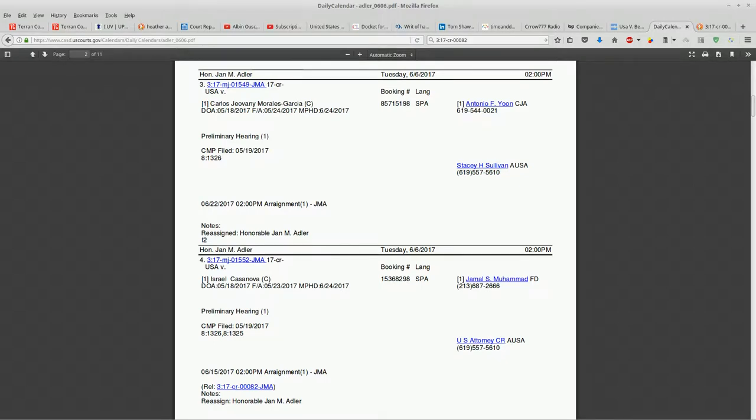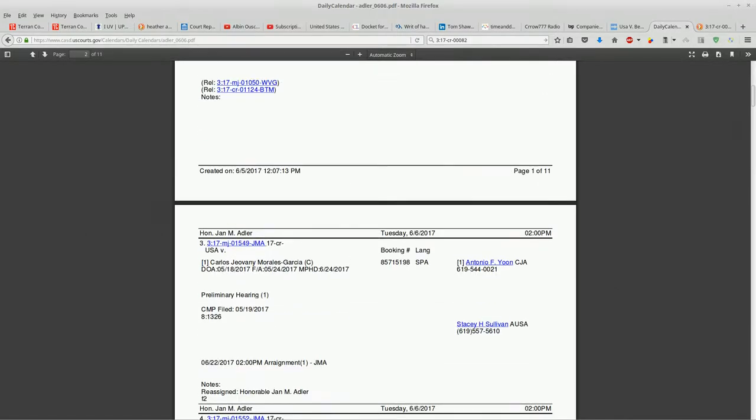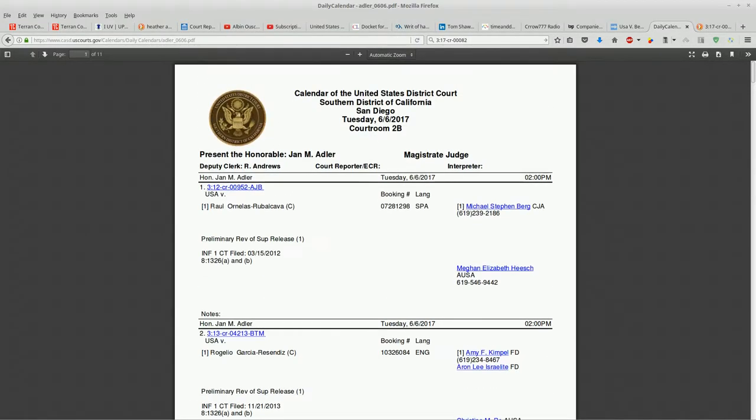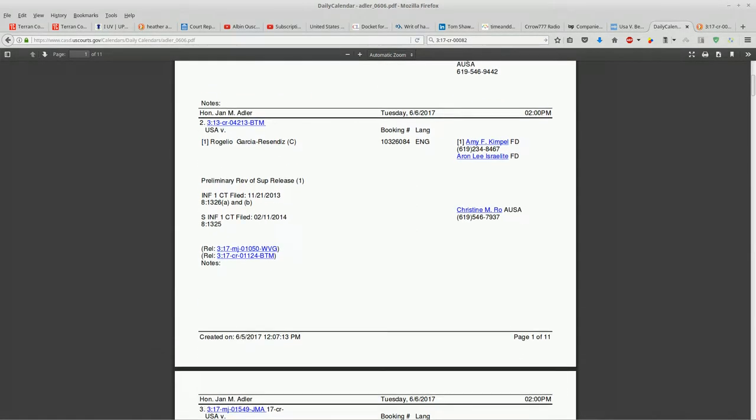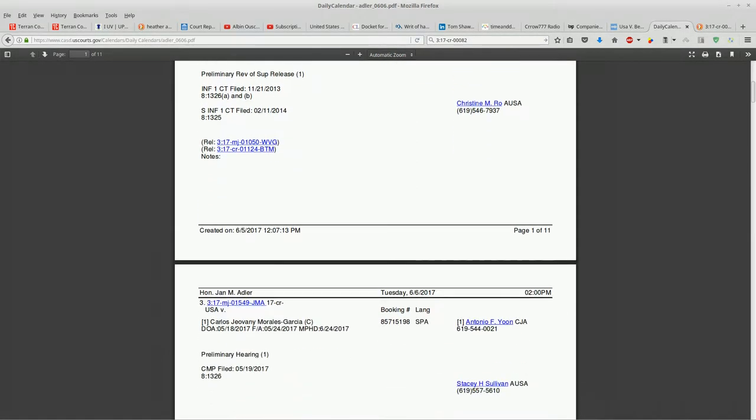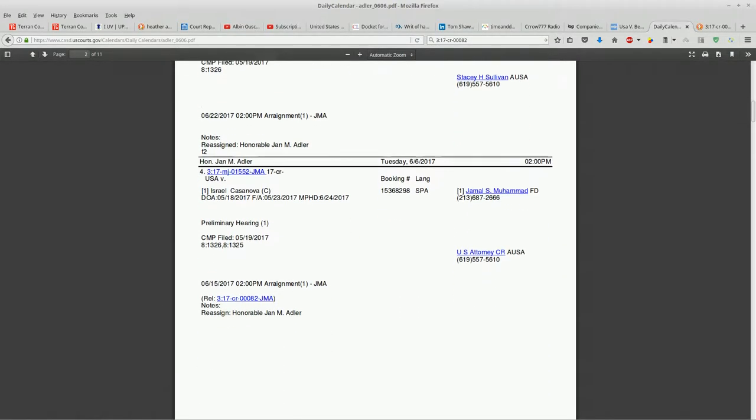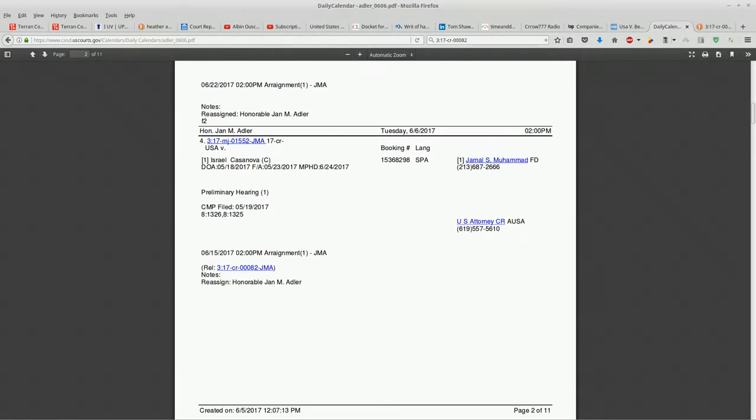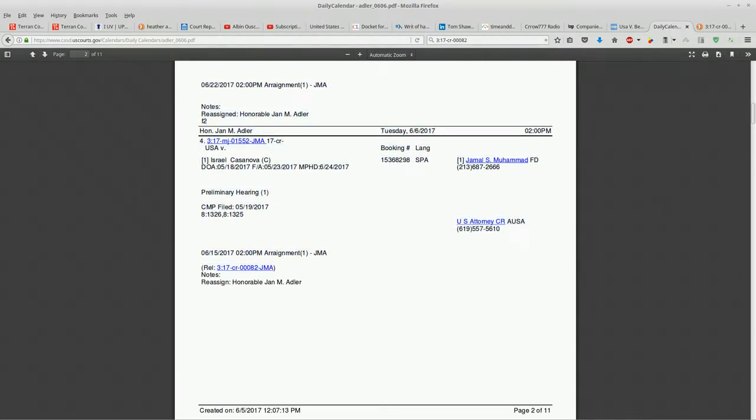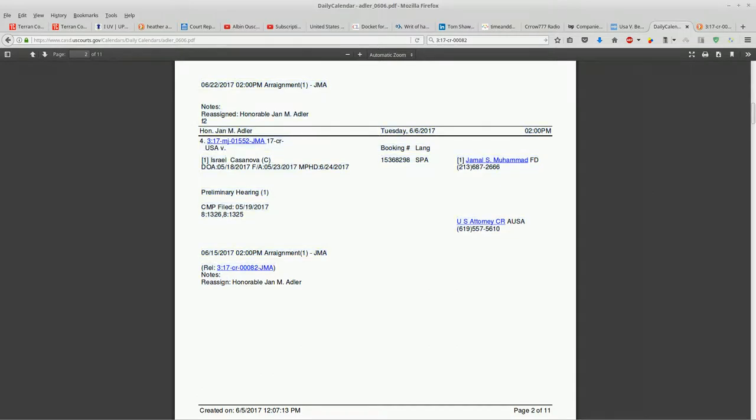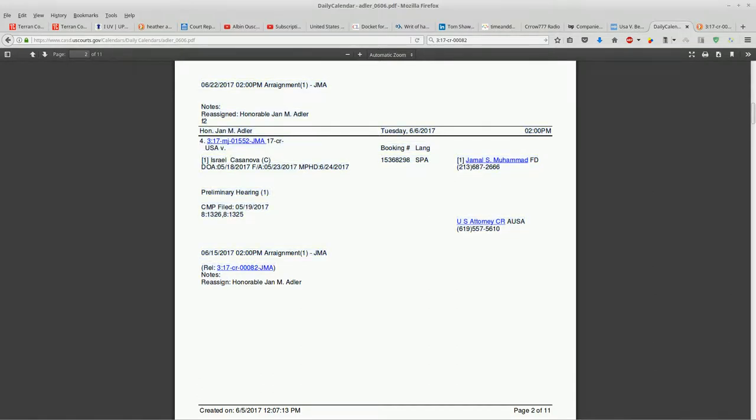How is it possible that this is showing up on a judge's schedule for the 6th of June before all of this happened? Why is that there? The dates don't make sense. What's going on here, guys? Can somebody help me out? This is very strange.